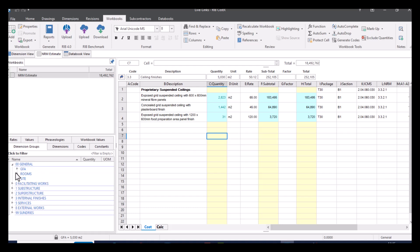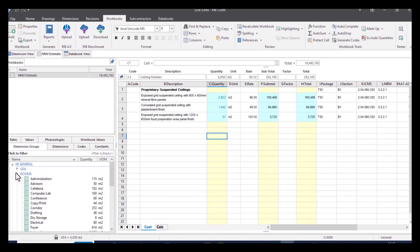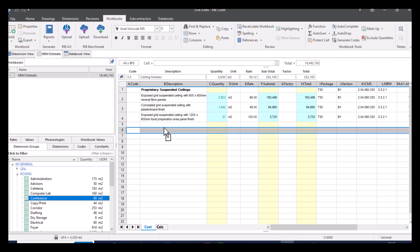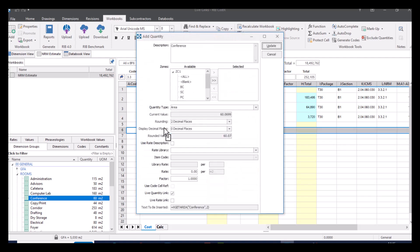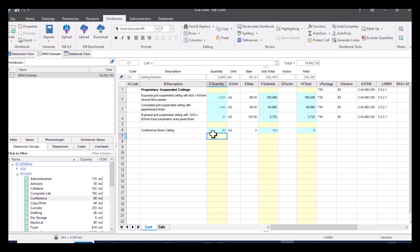Let's, for example, bring over some dimensions. Let's say we want to bring across the conference room. Pick it up, drag it across, change the description to conference room ceiling. We want the area, so that's fine. We can also change the rounding if we want to. But the important thing here is we want to make sure this is selected: live quantity link. So if you were to turn this off, then you'd get the numerical value, but it wouldn't be live linked. It would actually turn up in black text, letting you know that it's not live linked. If I update this, you can see that we've got our 60 metres squared here and we can just add in a rate that we need to.